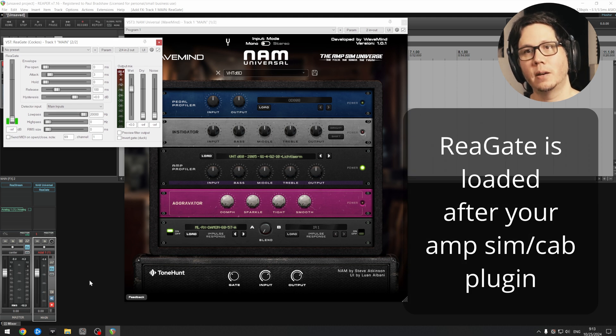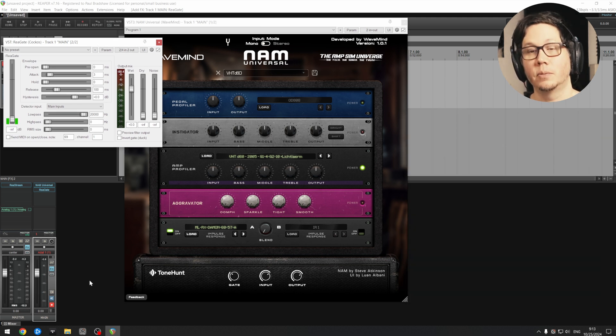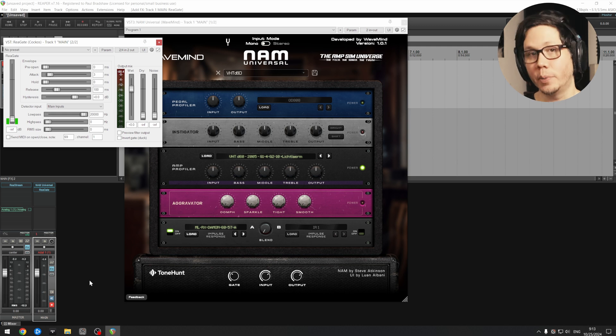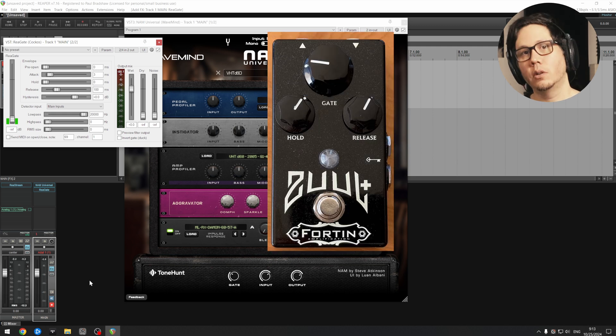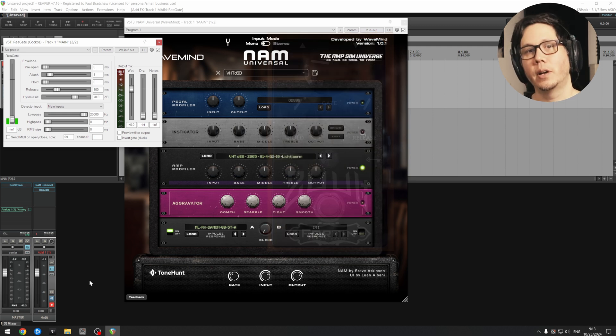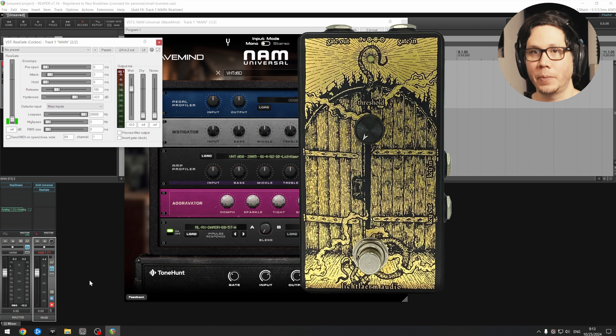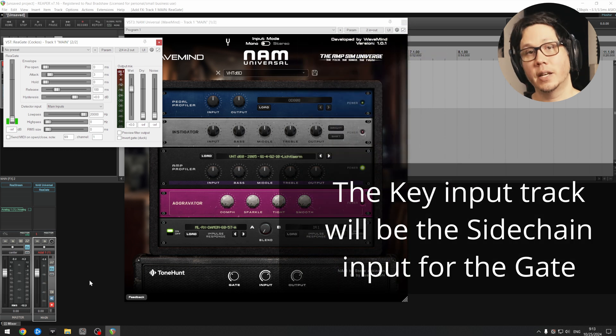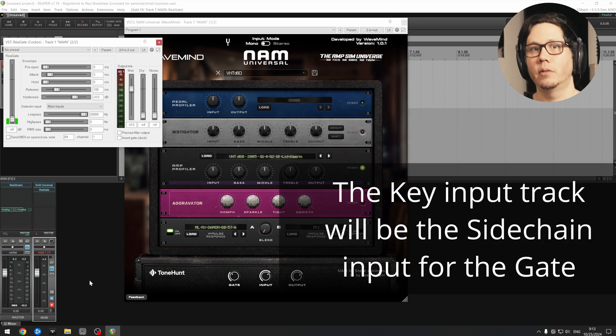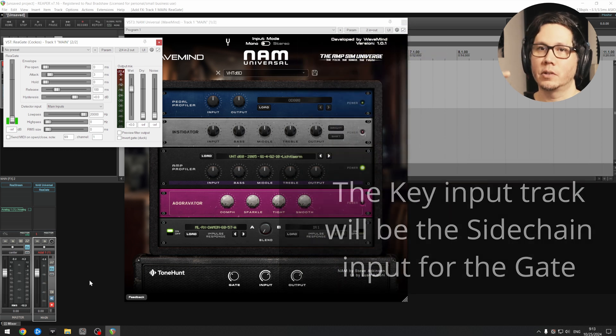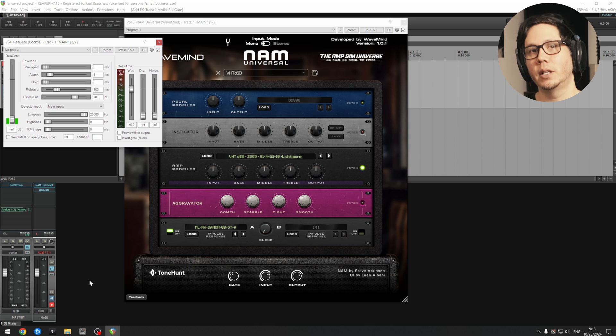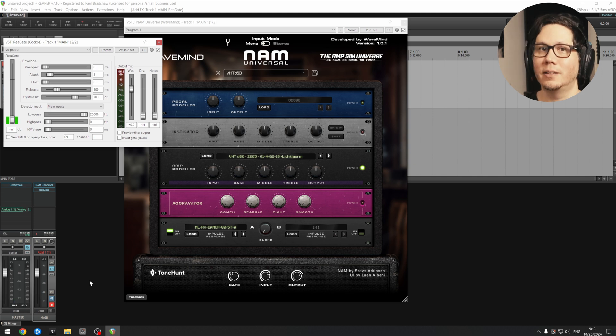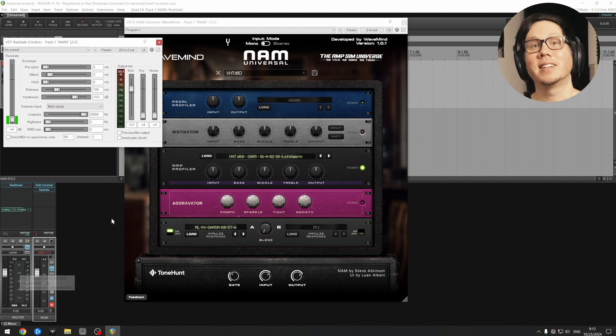And we're going to be setting up our second track to be a key input. So like the FabFilter Pro-G or the LeCto, the key and the gate, we're going to be using a second track as the key input for the gate. So the gate is going to be listening to our clean DI guitar.